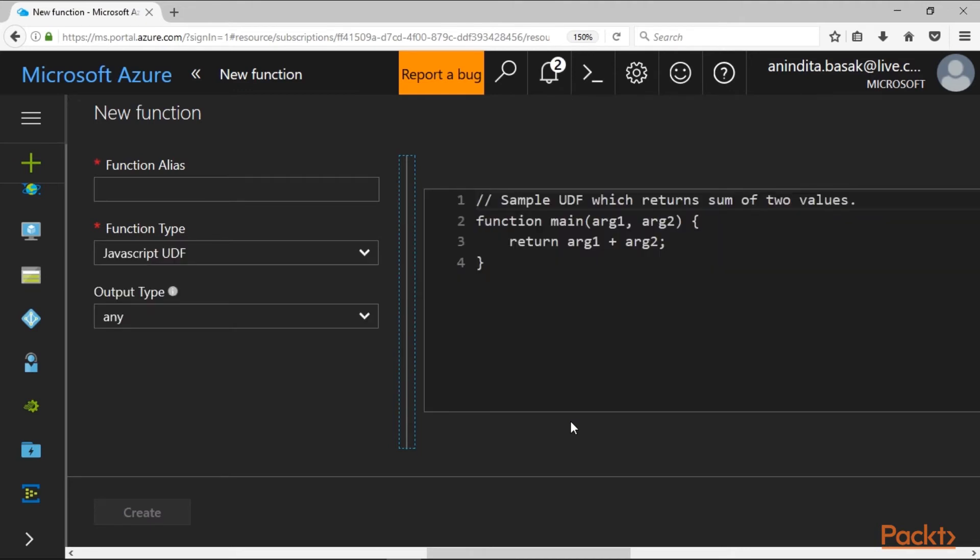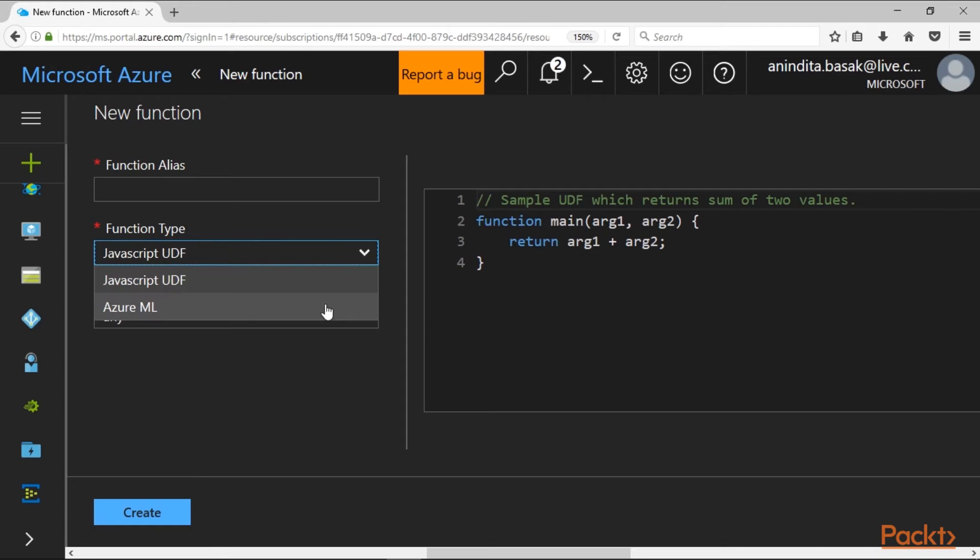If you select JavaScript UDF, you can add JavaScript user-defined functions to be integrated with Azure Stream Analytics, or you can choose Azure ML to integrate its intelligent machine learning features with real-time data streaming.